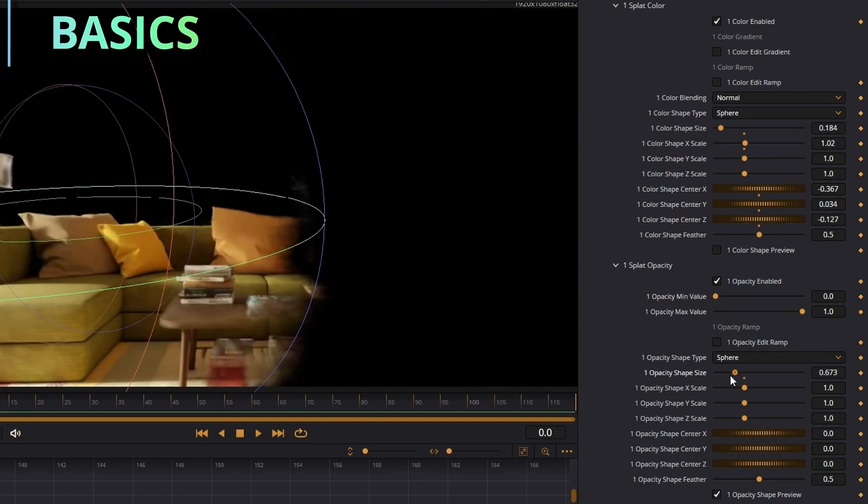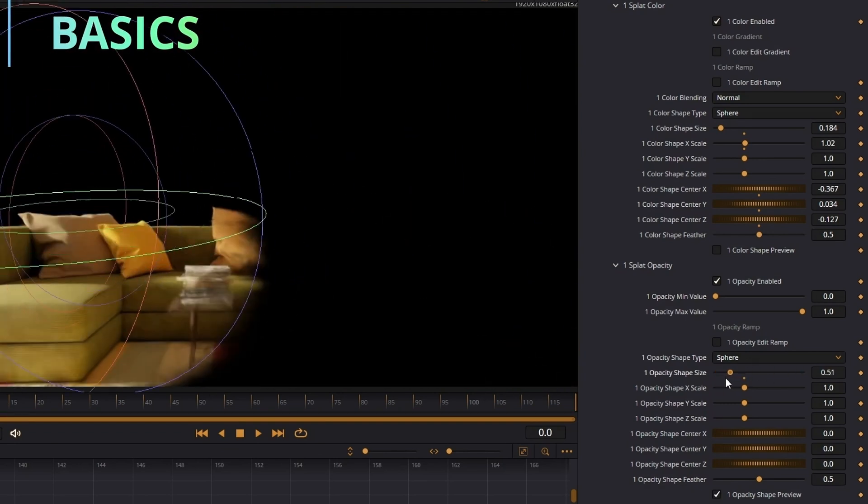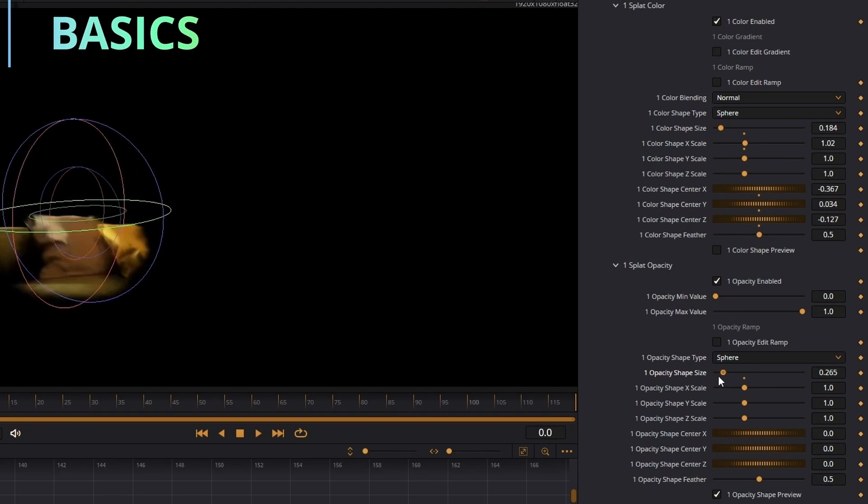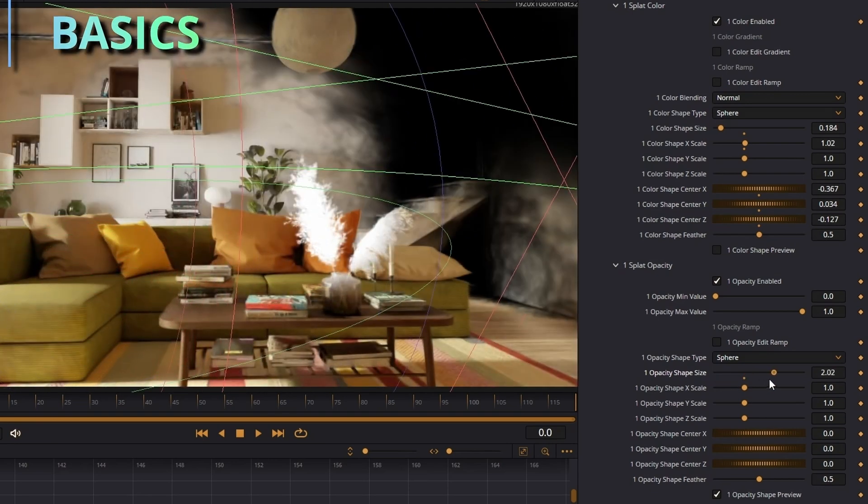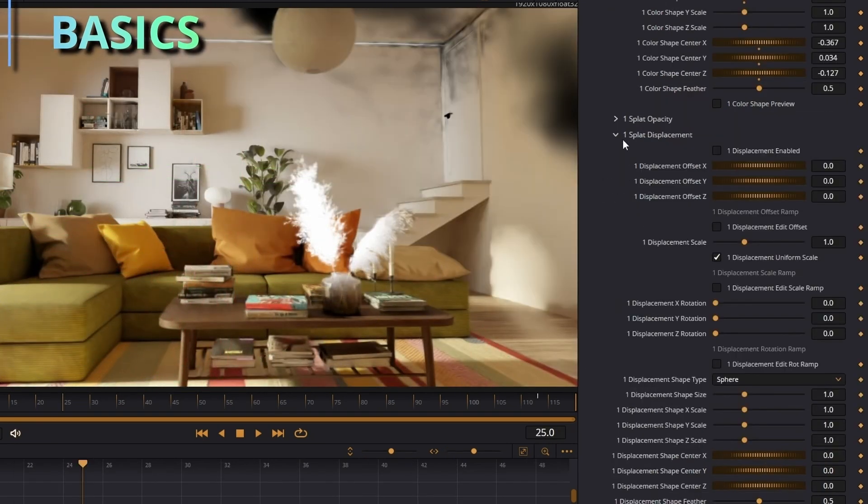Splat opacity is the opacity of all the splats. Here you can change the size and the scale of it, pretty much whatever is in this sphere is going to be affected by it. So you can make really cool transitions with this. There is displacement.